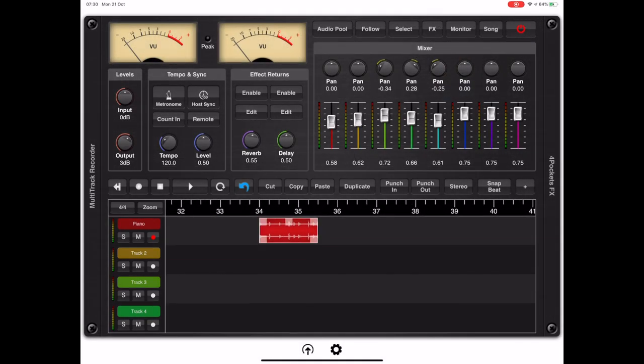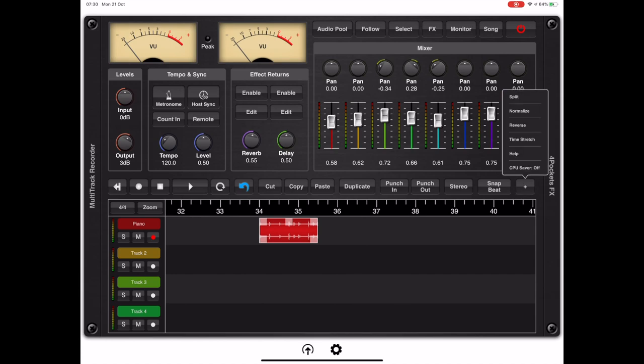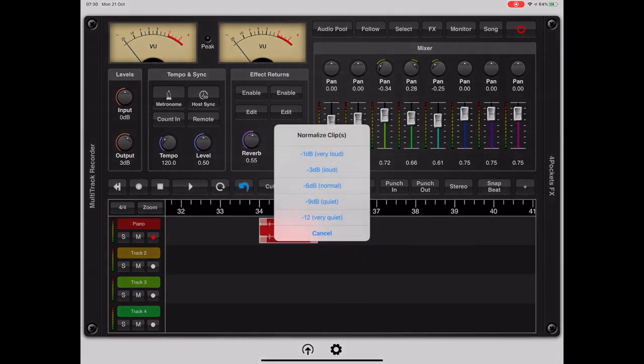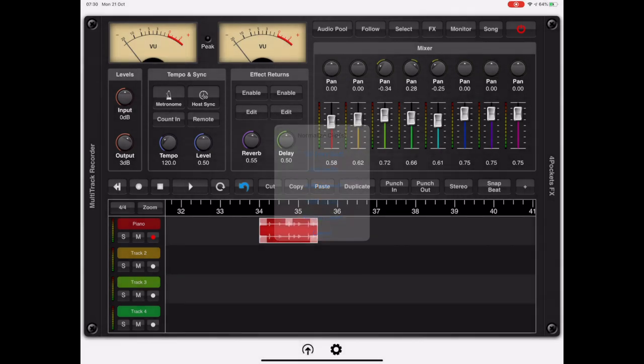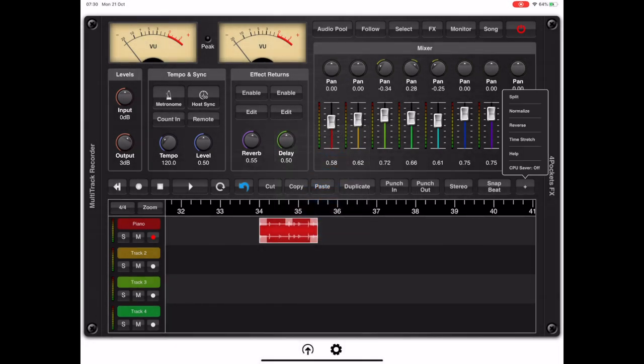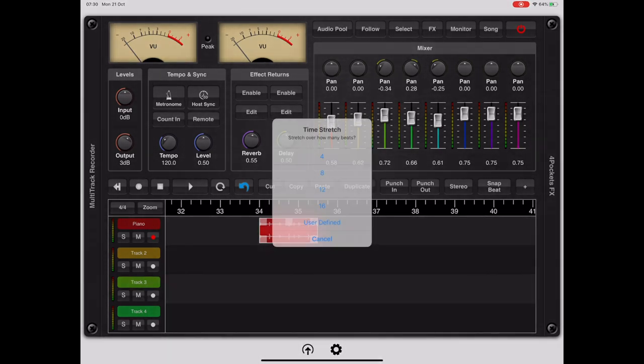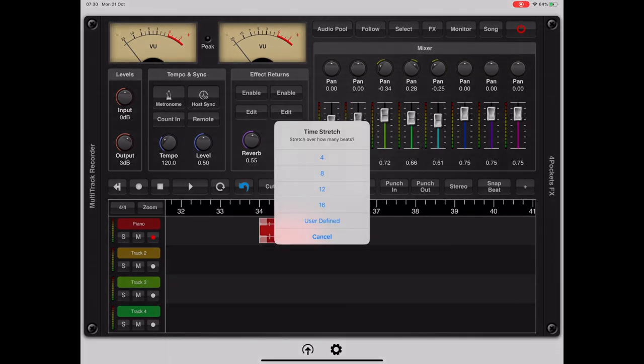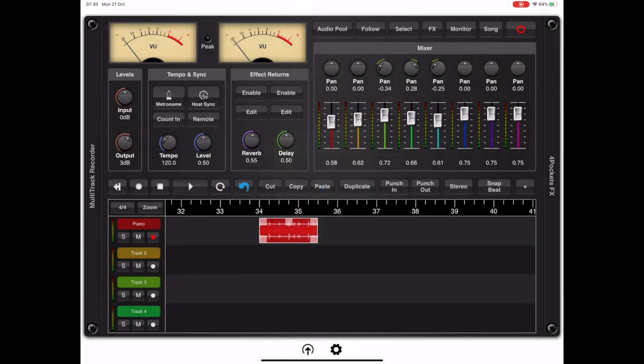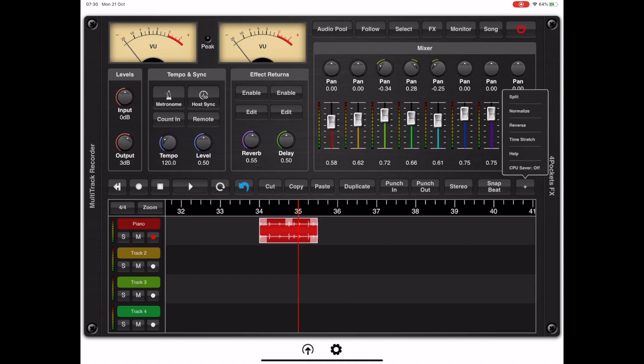Once a clip has been added to the timeline, you can select the clip and pick from a number of options such as normalize to adjust clip volumes, or time stretch to adjust the current tempo, or even split the clip at the current cursor position.